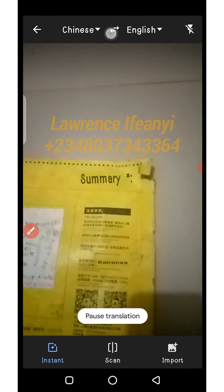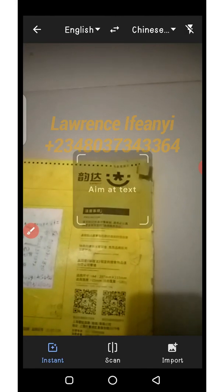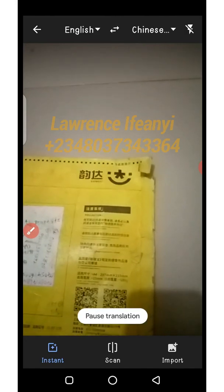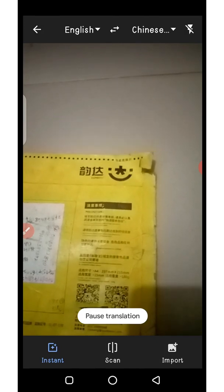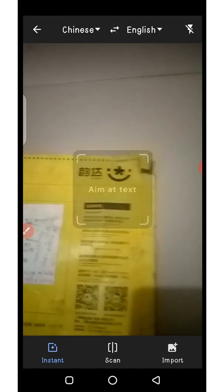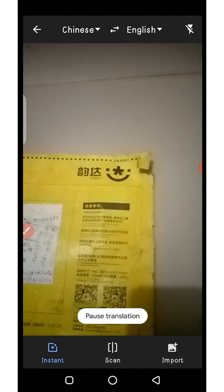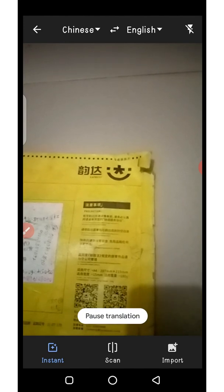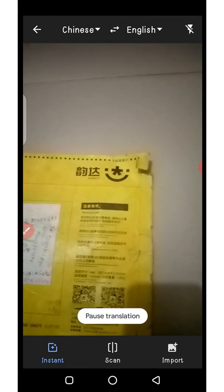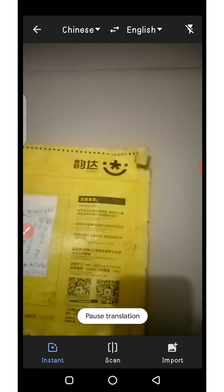If you click the arrow in between and flip them, it will not work, because you are translating from Chinese to English. So if you are translating from Chinese to English, make sure Chinese is on the left side and English is on the right side.